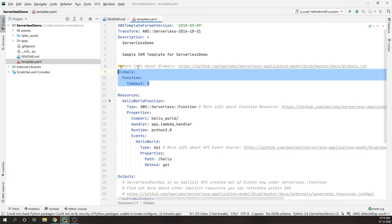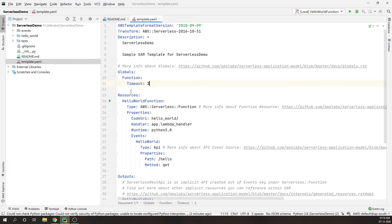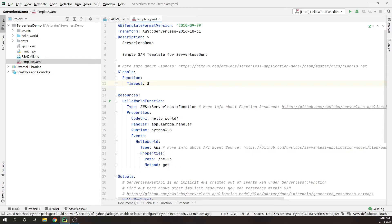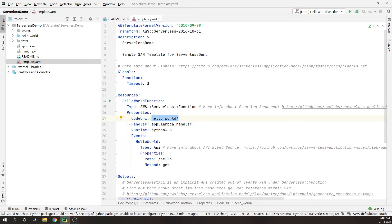As you can see in the template over here, there are things like description and template version. This is the global information about your functions. All the functions will be getting timeout after three seconds. You can also define your memory requirements. These are resources you can see. We will be registering our APIs under this resources section.